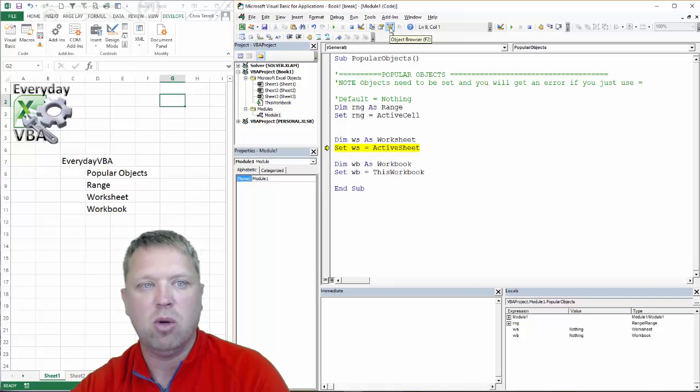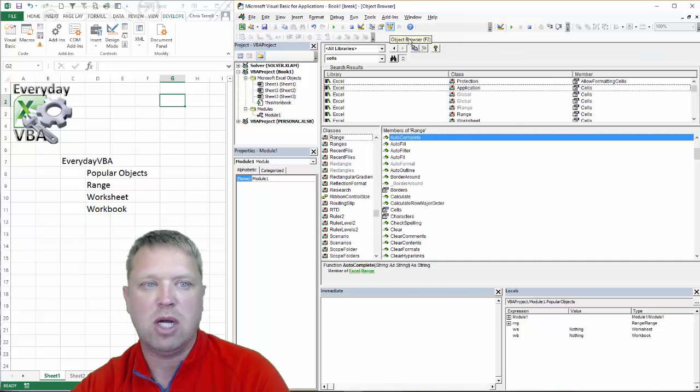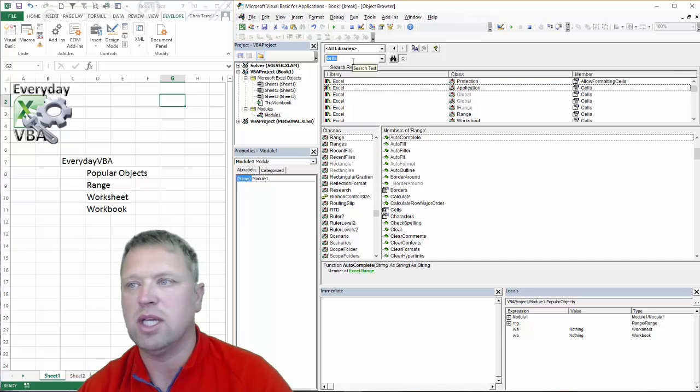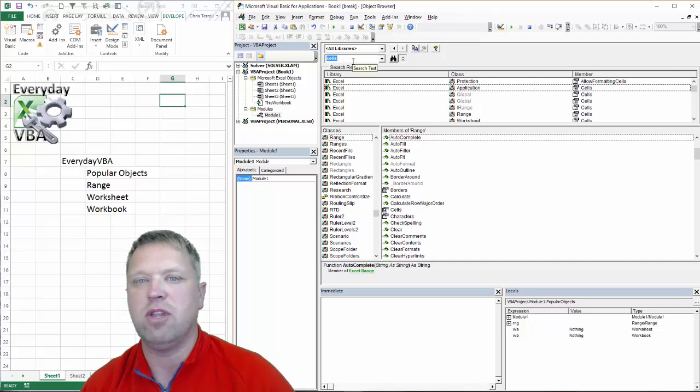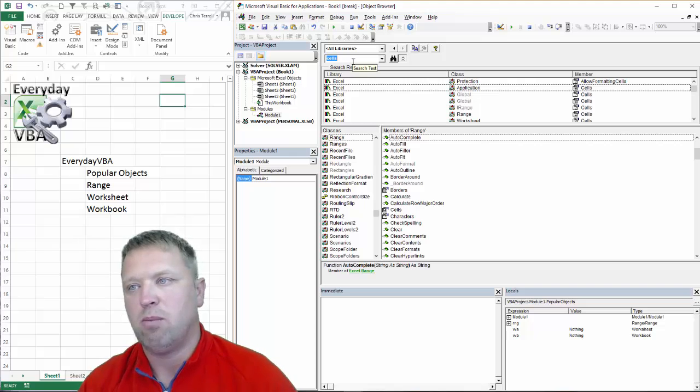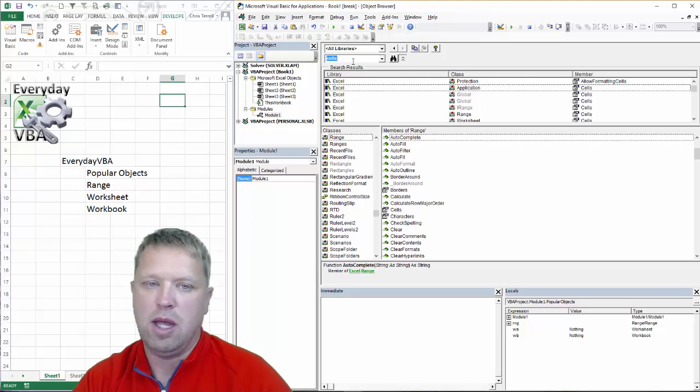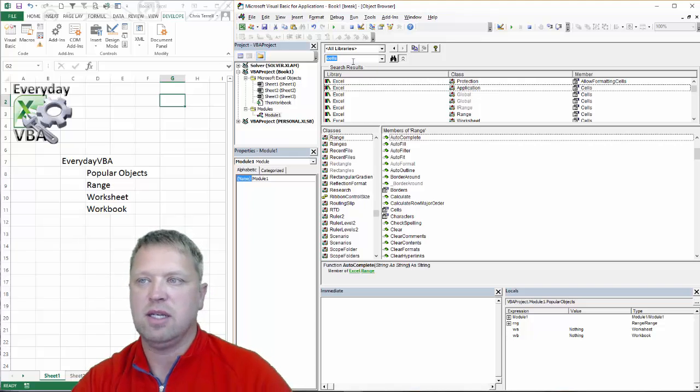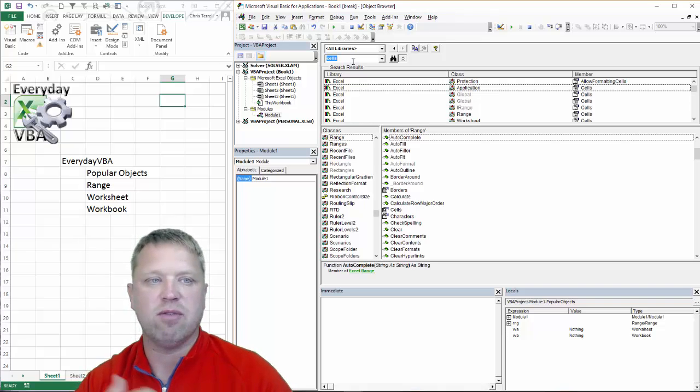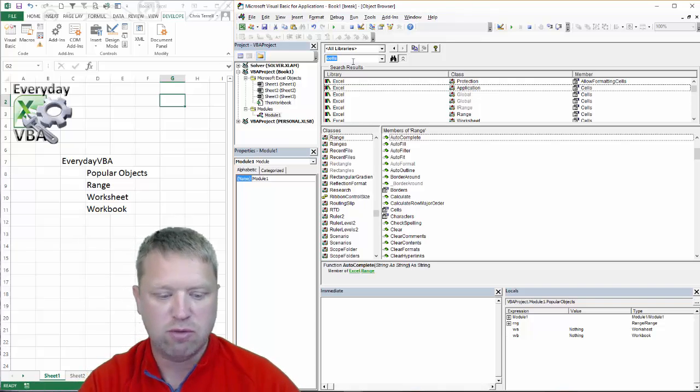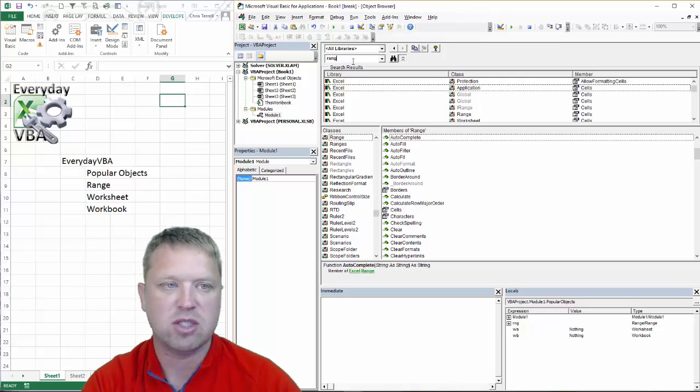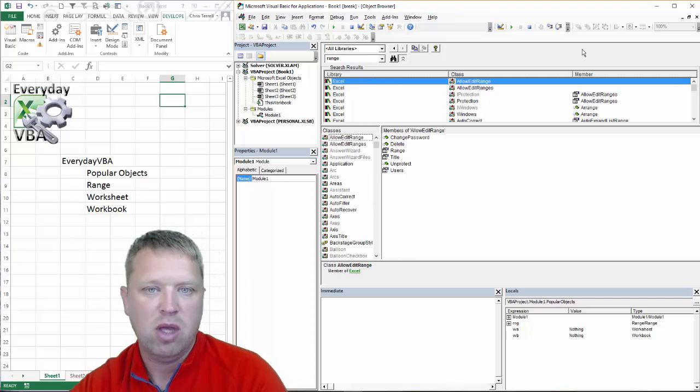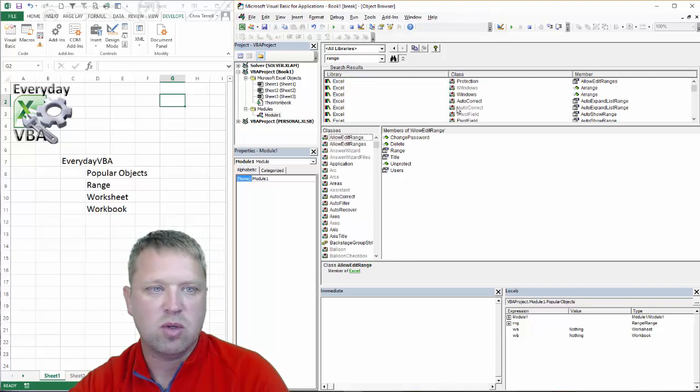So if you hit F2, or open up the object browser, it's going to give you a list of all of the properties, events, and all of the different things that you can do for a specific thing. So if we type in range and we scroll down...